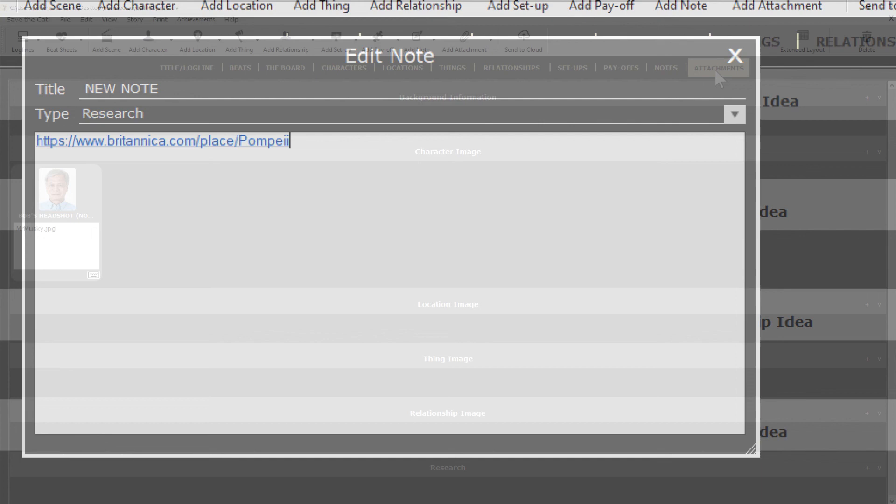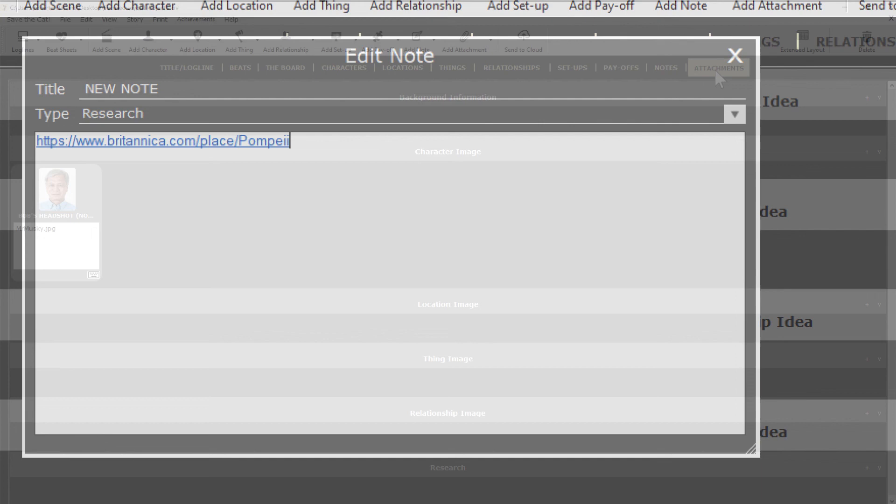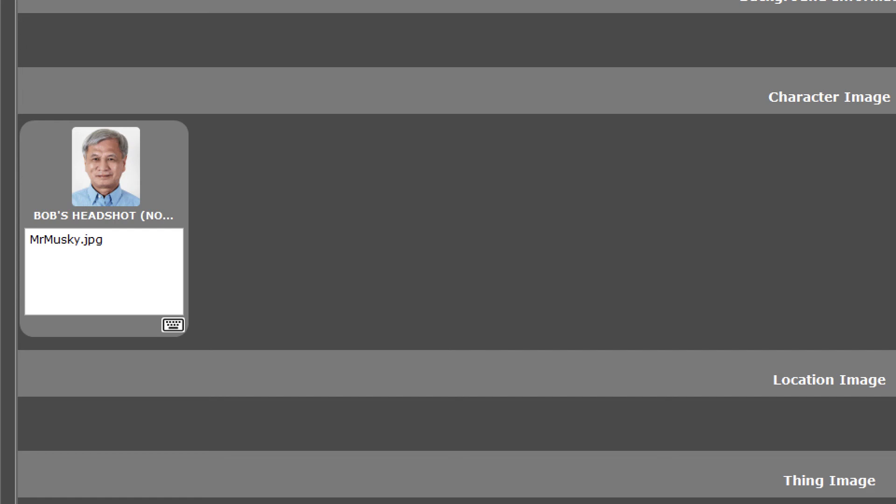I want to show you the attachments tab because it is a little different than the other sections, but only in a minor way. You'll notice we have an attachment here in the character image section. That's the image we dropped onto the Bob character. The attachment was added and linked to Bob.